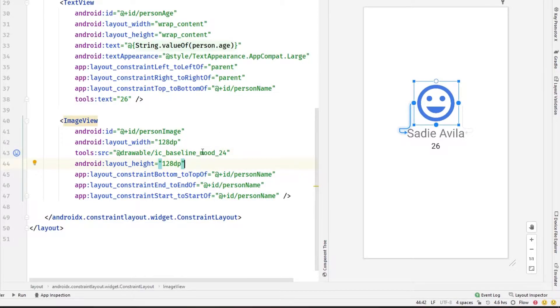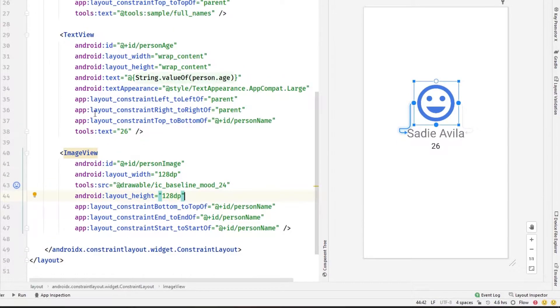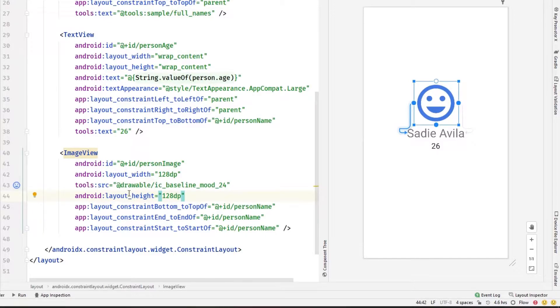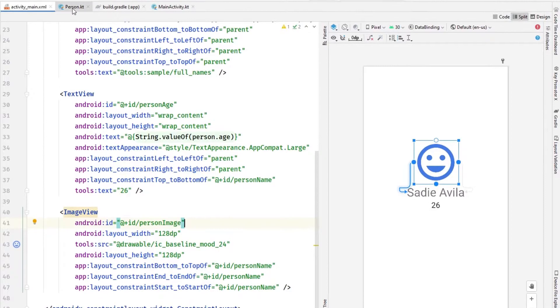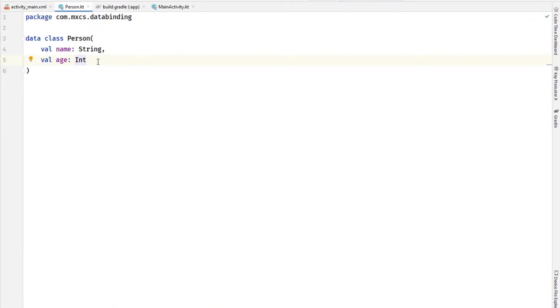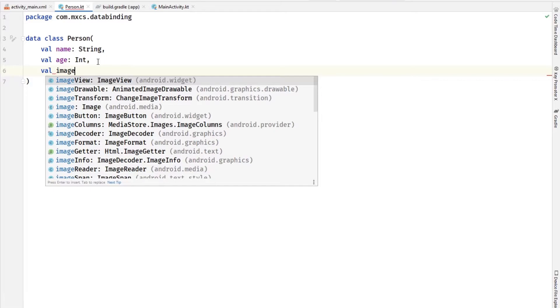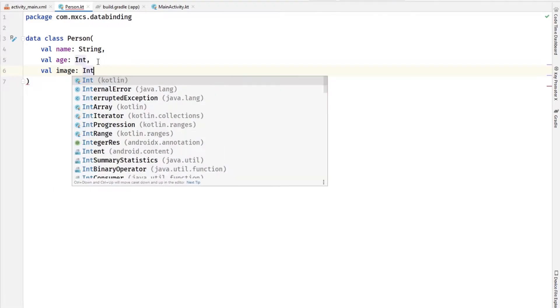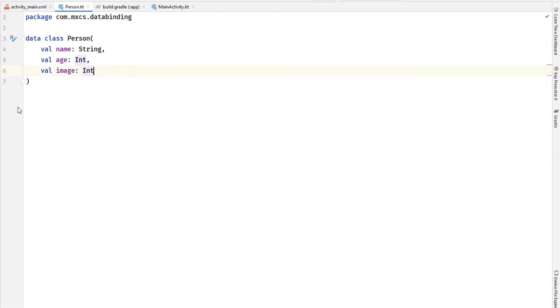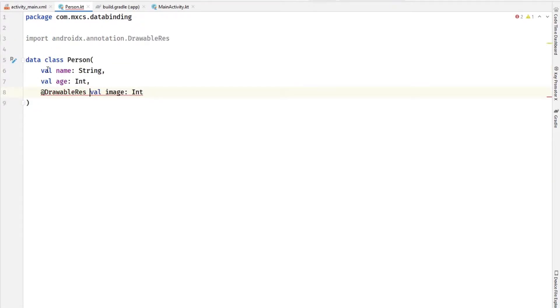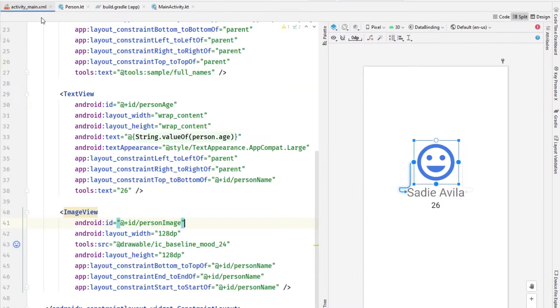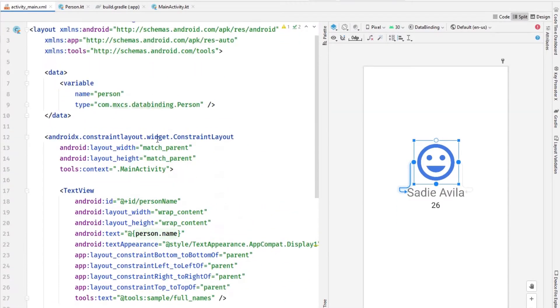Now we want to set this image. Well, you can't set it directly using view data binding like that. You have to create custom binding adapter. So first, let's add to this person, let's add an image. We will add it as an int, do it using drawable resource. You can even add an annotation like that, drawable resource to check it.